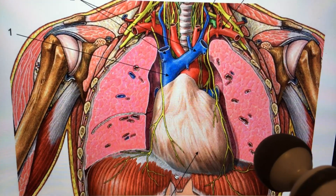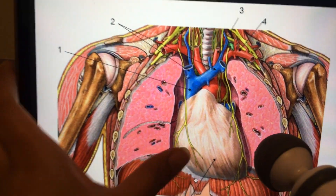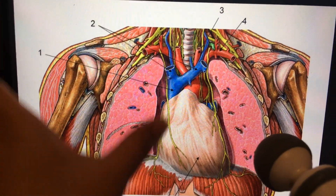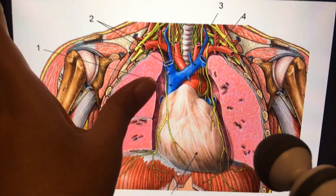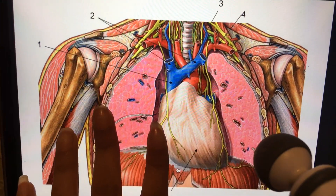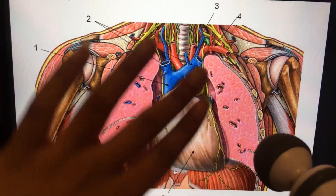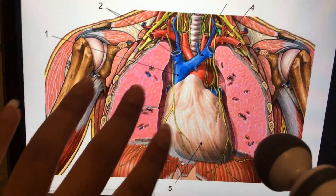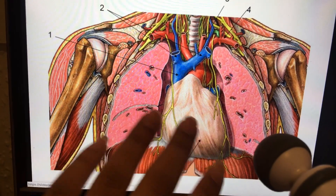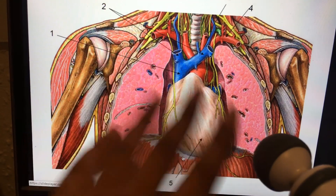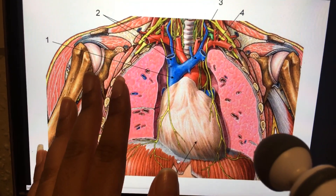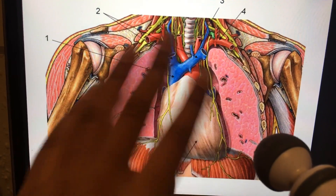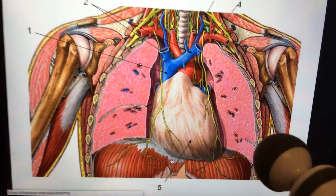The pericardium extends from the central tendon of the diaphragm upwards to where the great vessels are. It's located between the two lungs. The pericardium has a fibrous layer and a serous layer. The serous layer has a parietal layer, which is on the outside just under the fibrous layer, and a visceral layer, which lines the surface of the heart itself.